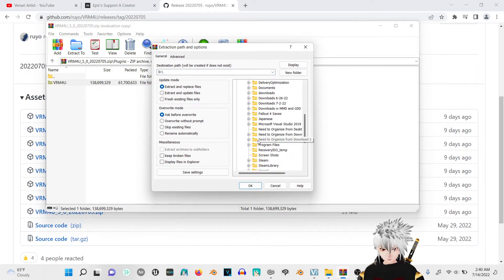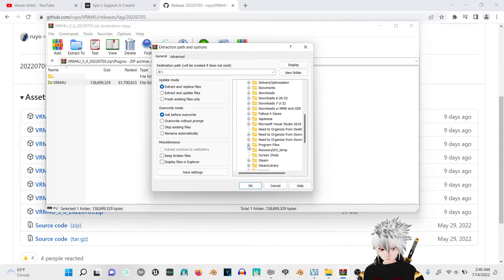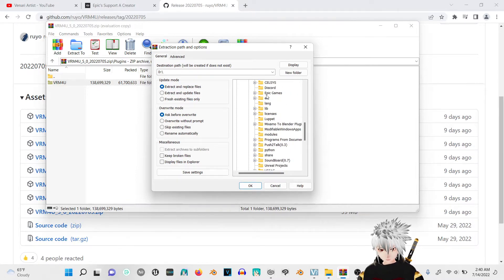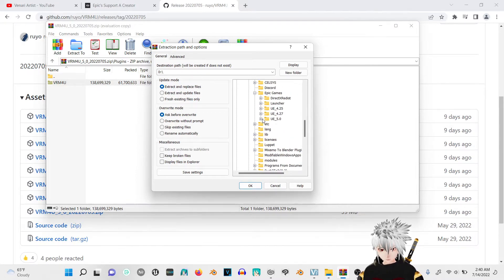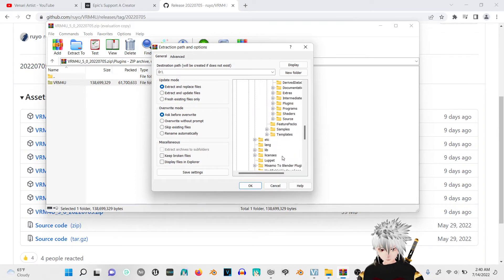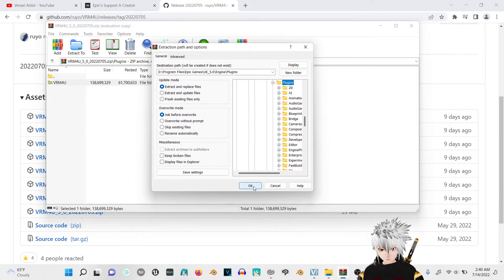Wherever your Unreal Engine folder is, you can just go to it. Go to the part where it says Epic Games, Unreal Engine 5, Engine. You're going to want the plugins. Click on the plugins and then you're just going to press OK.